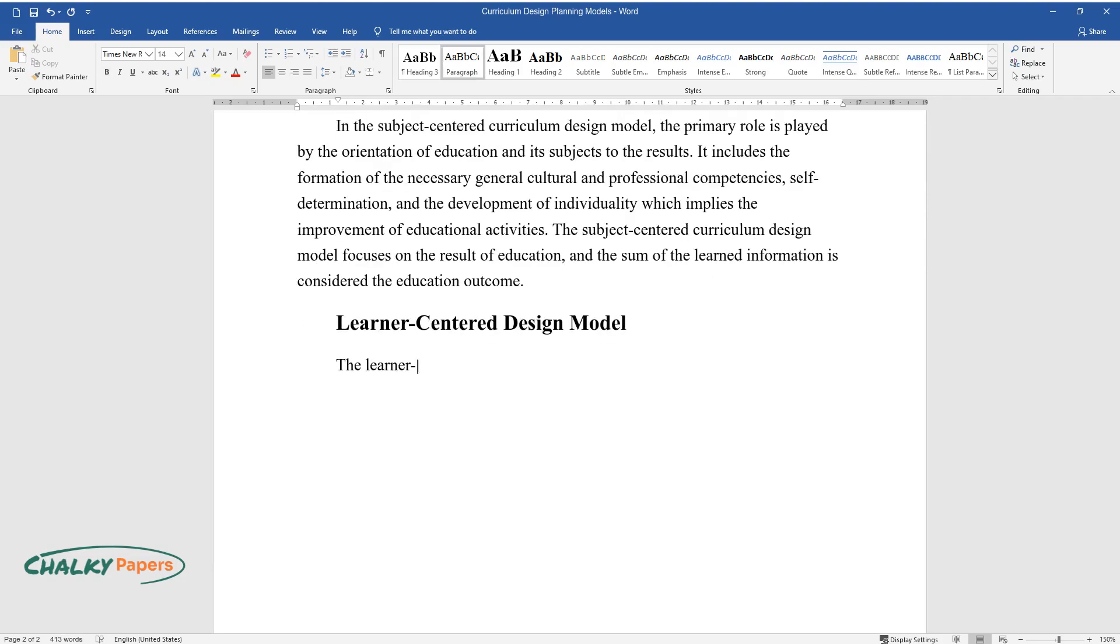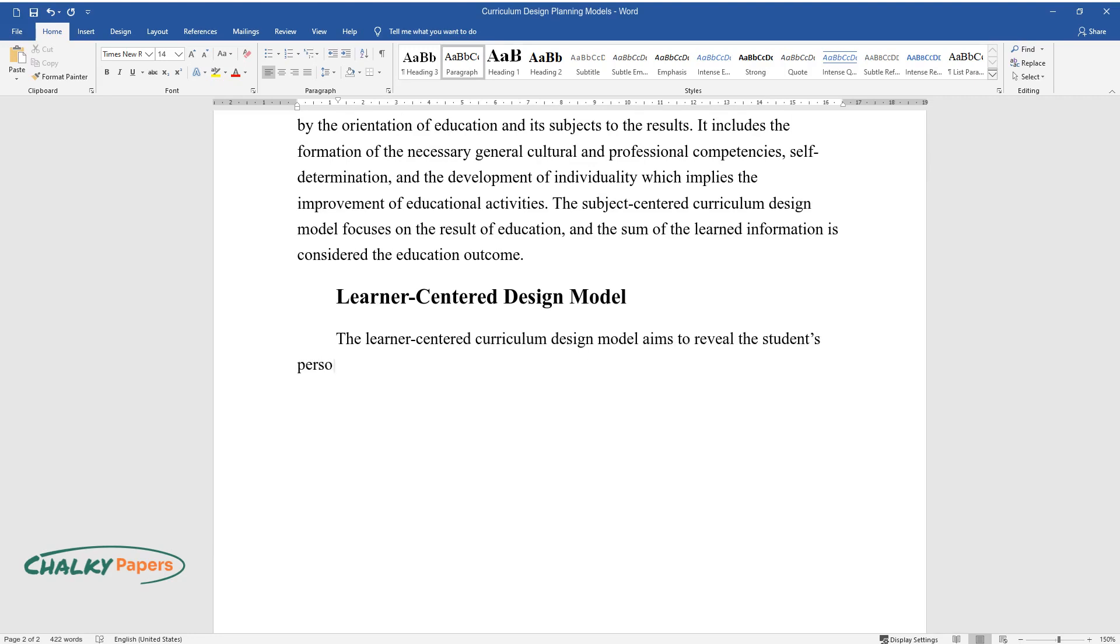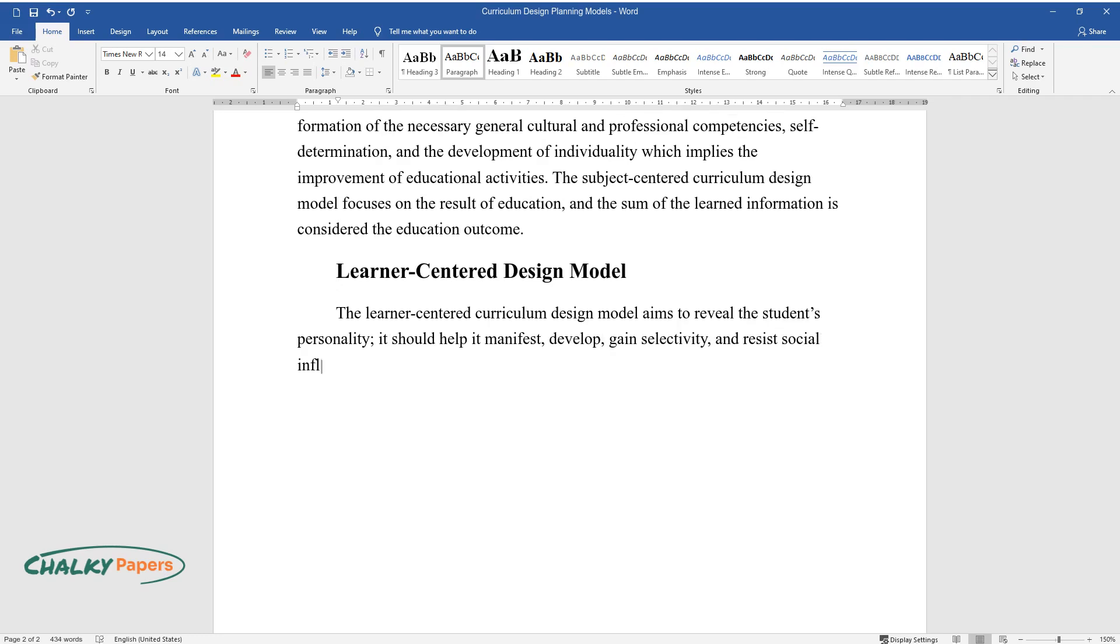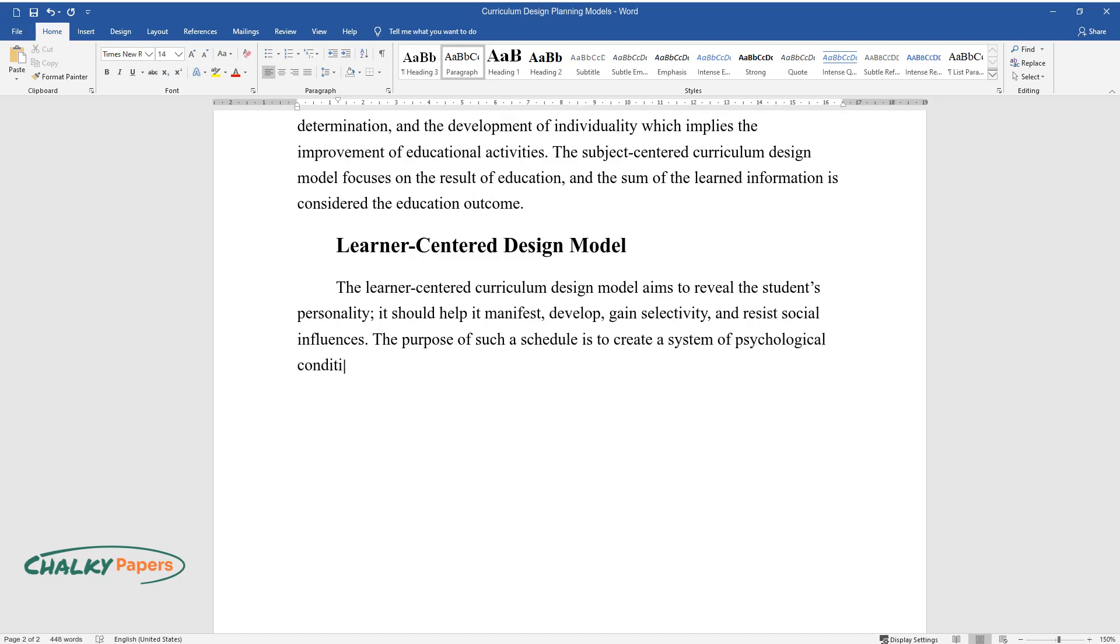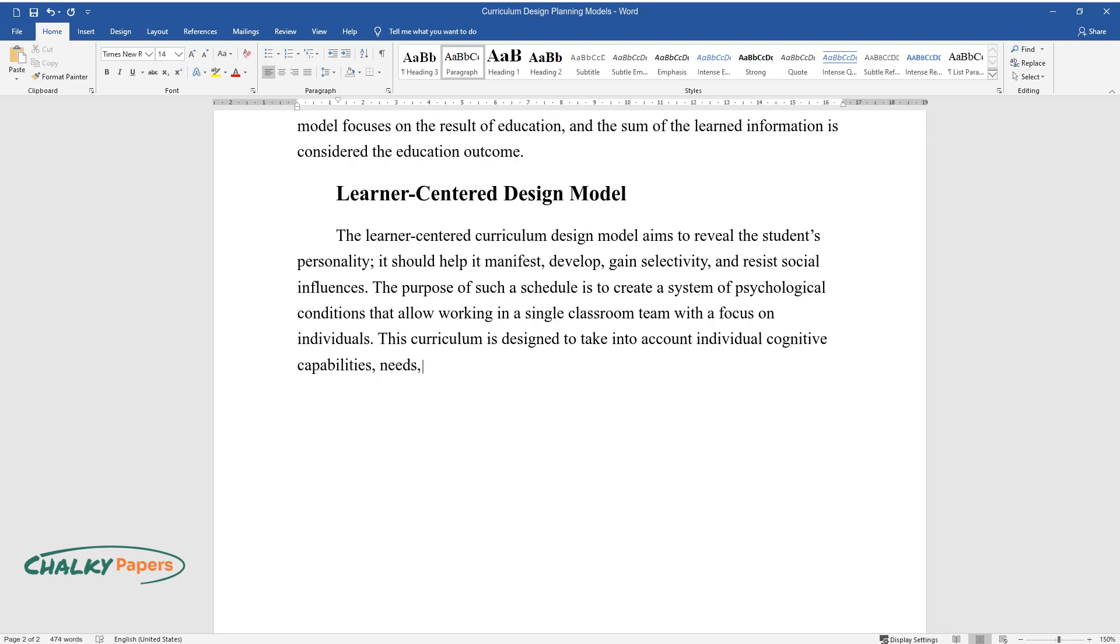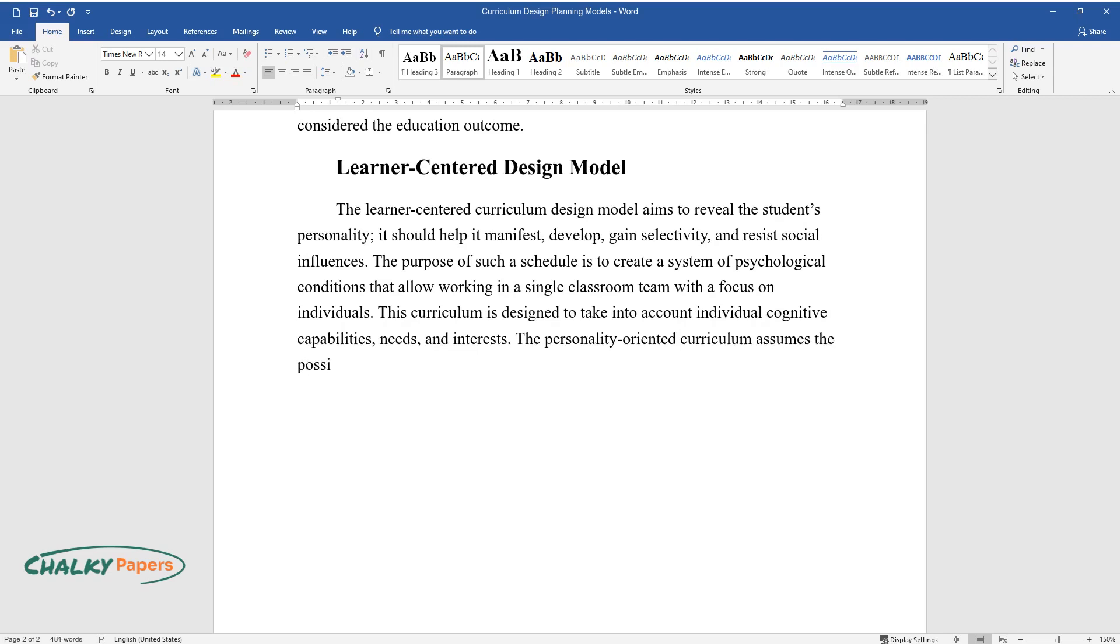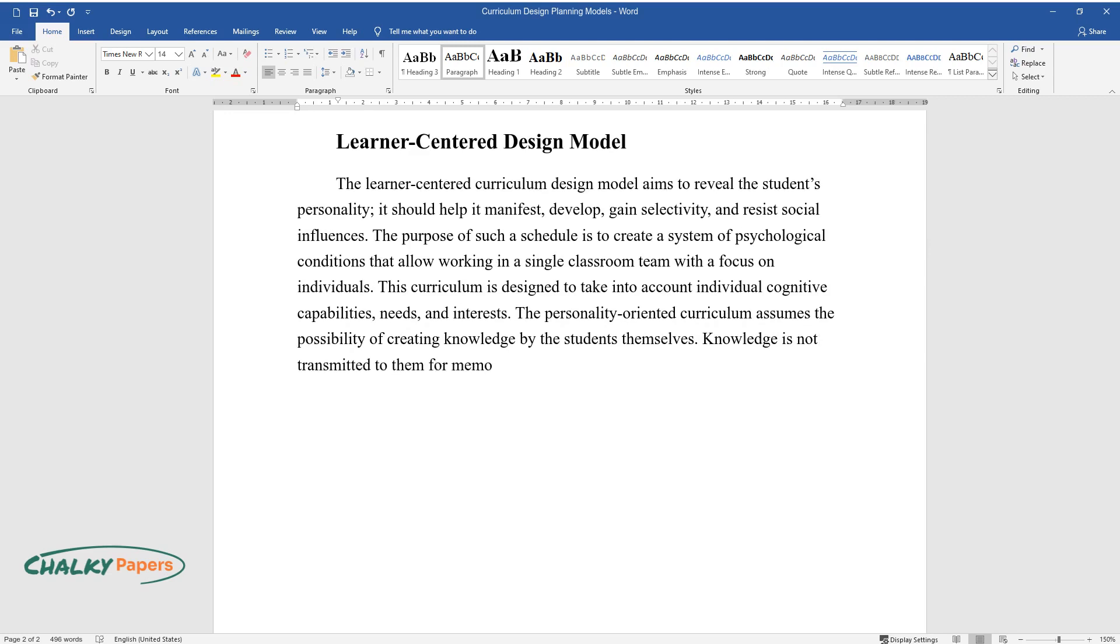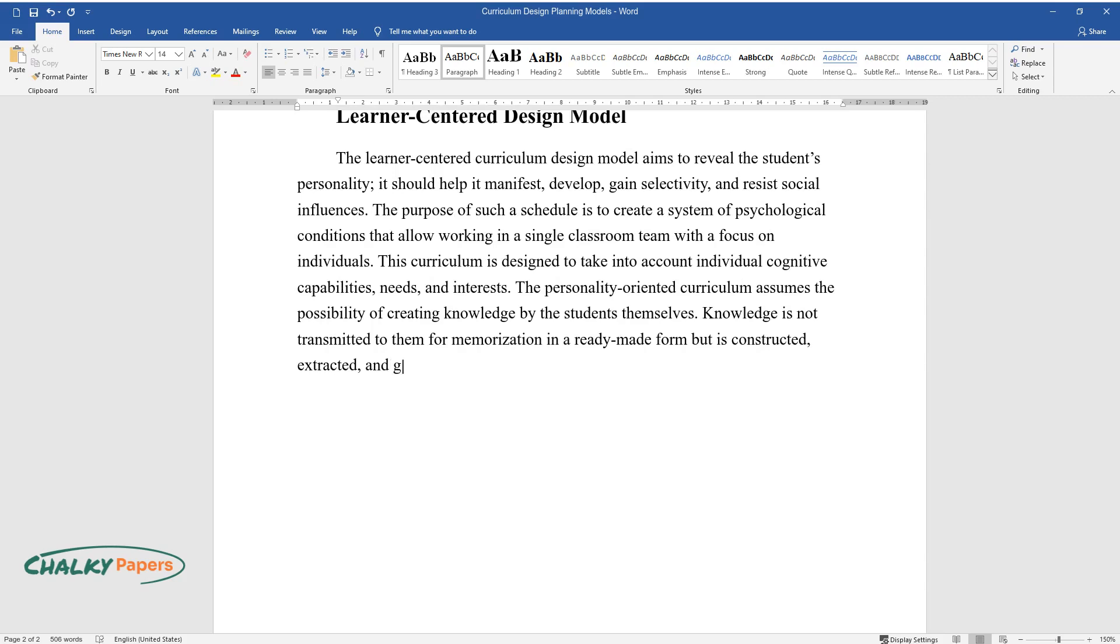Learner-centered design model: The learner-centered curriculum design model aims to reveal the student's personality. It should help it manifest, develop, gain selectivity, and resist social influences. The purpose of such a schedule is to create a system of psychological conditions that allow working in a single classroom team with a focus on individuals. This curriculum is designed to take into account individual cognitive capabilities, needs, and interests. The personality-oriented curriculum assumes the possibility of creating knowledge by the students themselves. Knowledge is not transmitted to them in a ready-made form but is constructed, extracted, and generated by them during different activities.